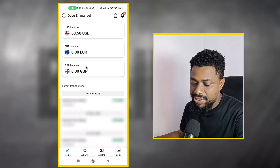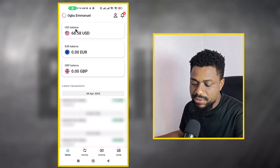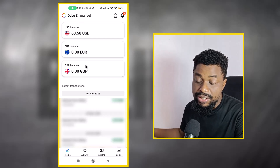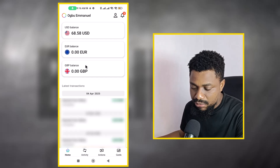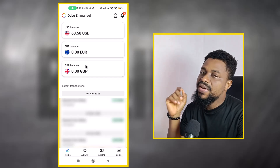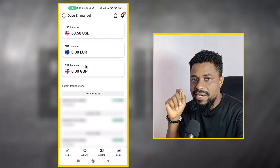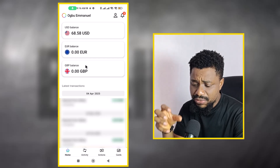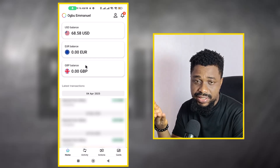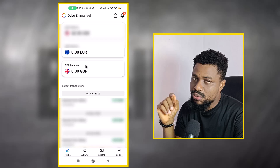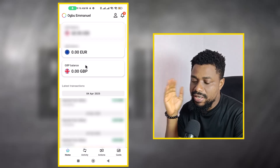As you can see right here, I have three accounts: I have the USD, I have the Euro, and then I have the British pounds. But I want to first add a Naira account to this Payoneer account and then withdraw to that Naira account.